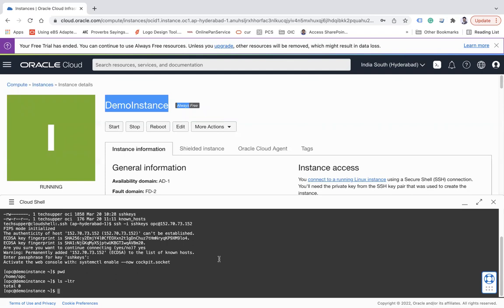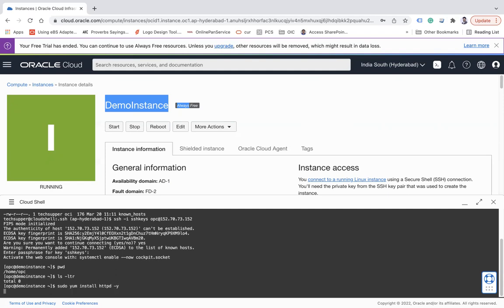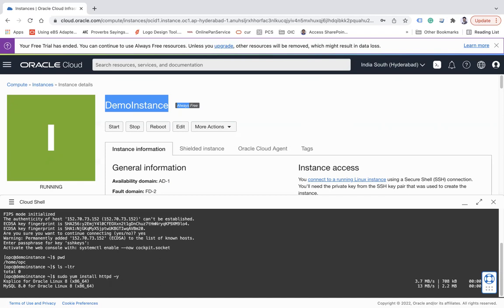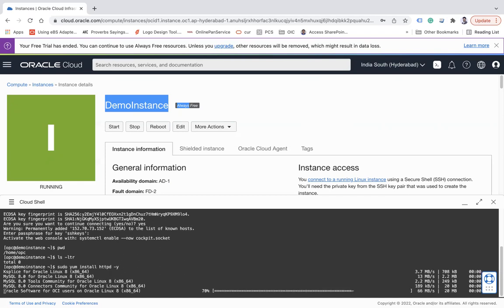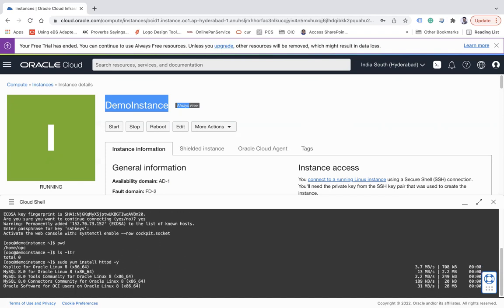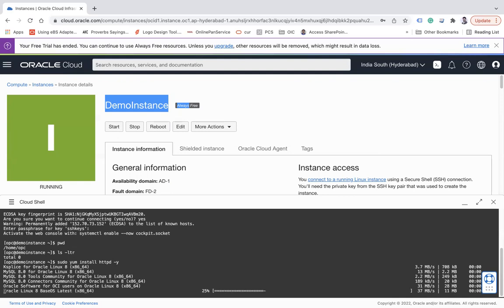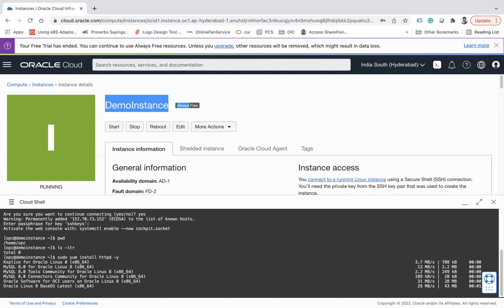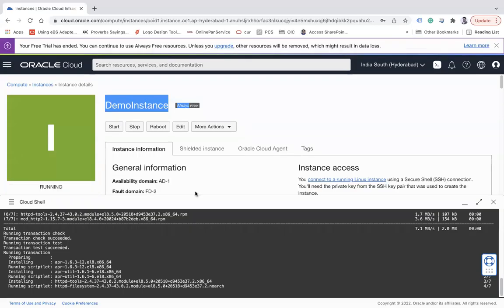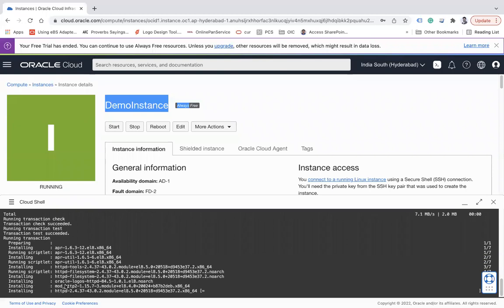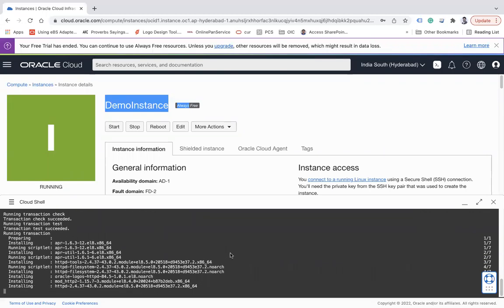So this is how you create the compute instance. Let's try to install something in the virtual machine. Let's try to install the Apache server. So I will use sudo command: sudo yum install httpd hyphen y. So it will install the Apache. Let this to be installed, it will not take more time.